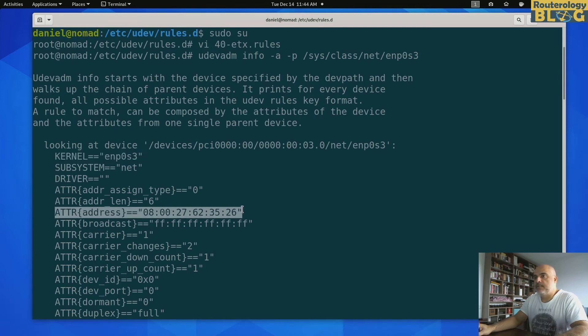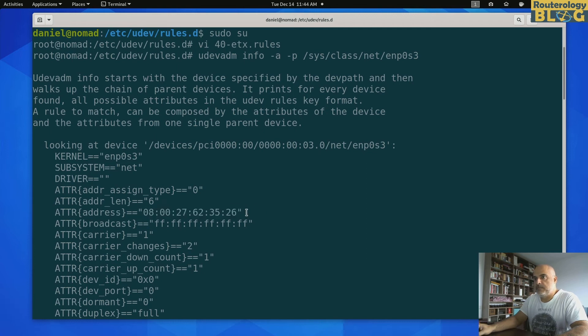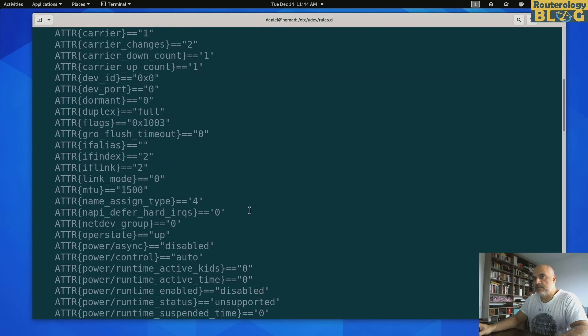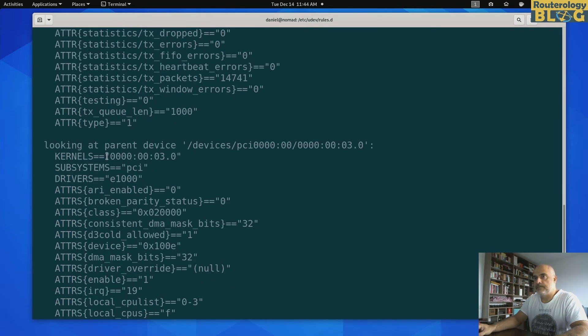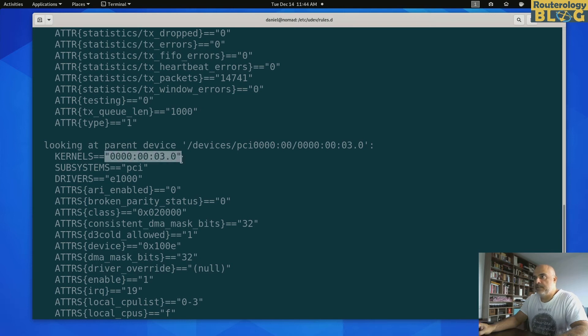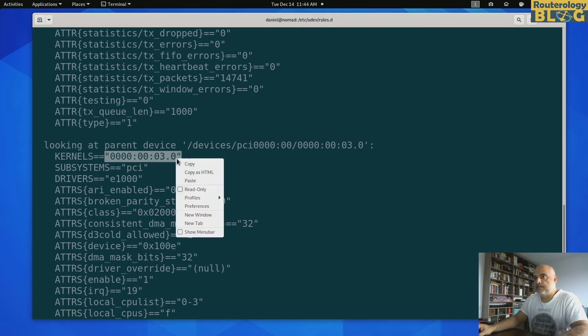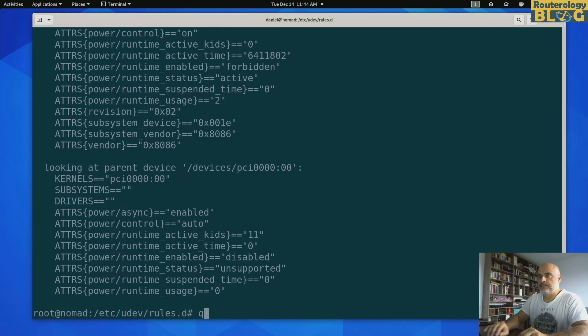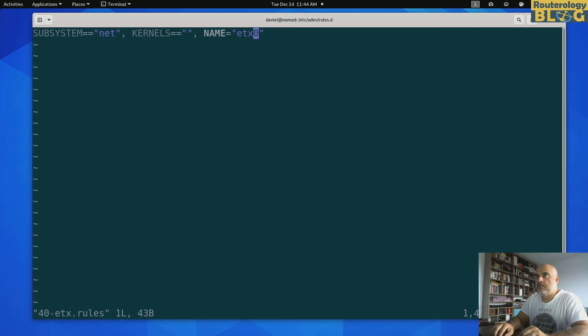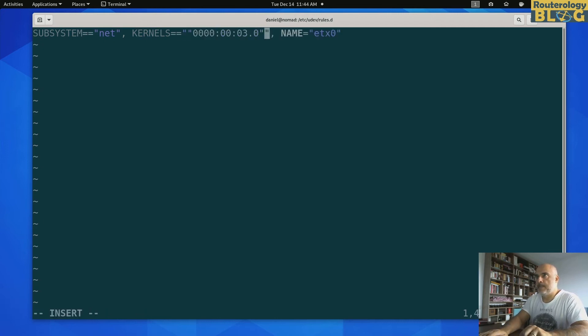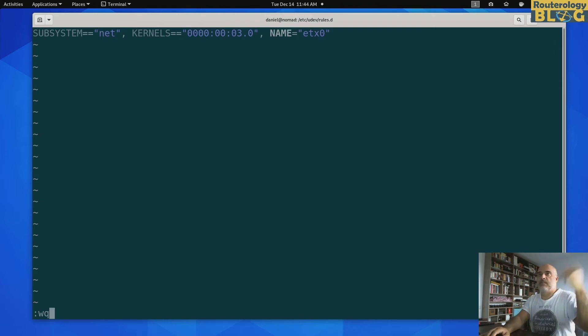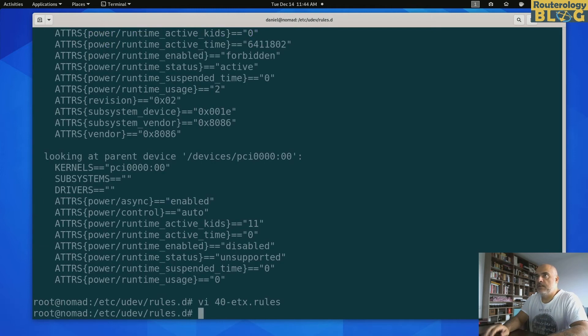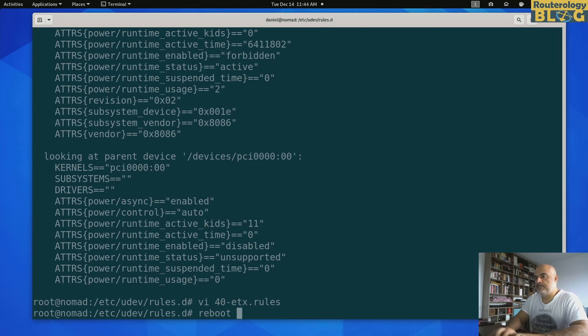You might see in some other examples that you can find online, lots of people are using the MAC address of the interface, but it's not a very good strategy. A better strategy would be to use the PCI id here. And copy this and put it in my rule. Just a single pair of quotes. And that should be enough. I can mention some other stuff if I want to, but I don't want to. That's enough for me. And let's reboot and see what happens.